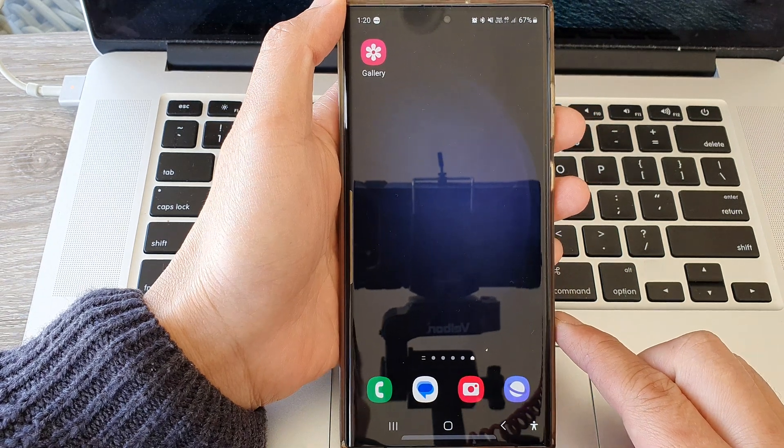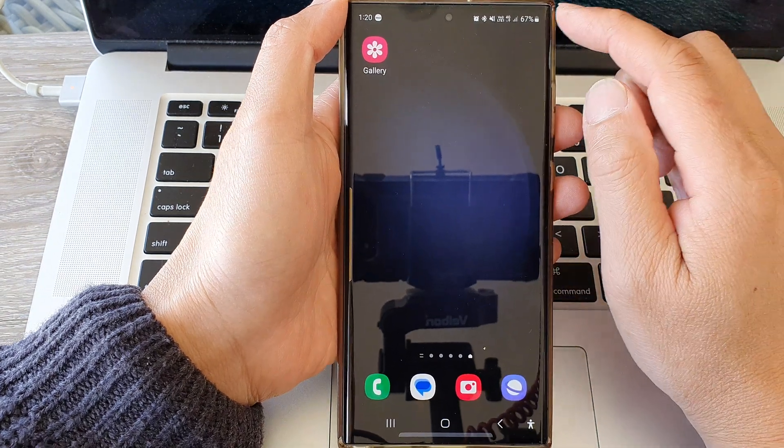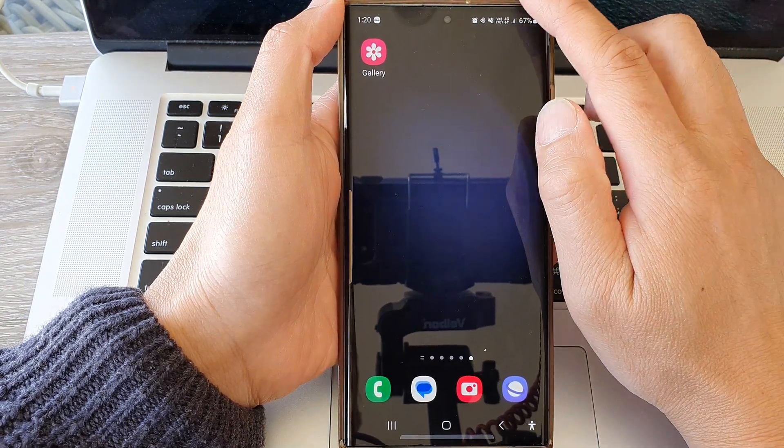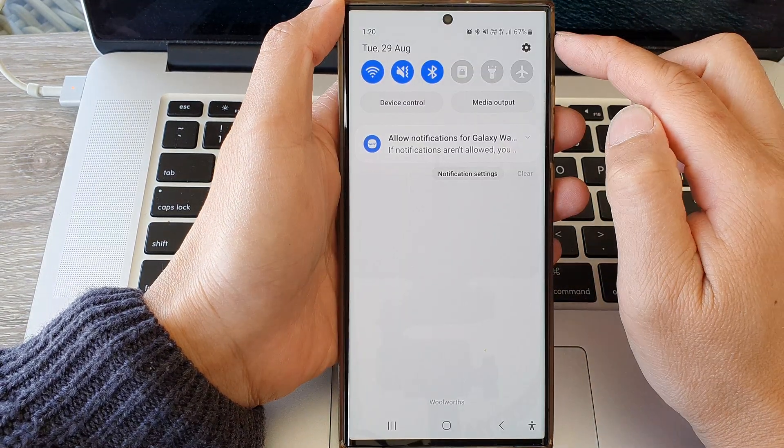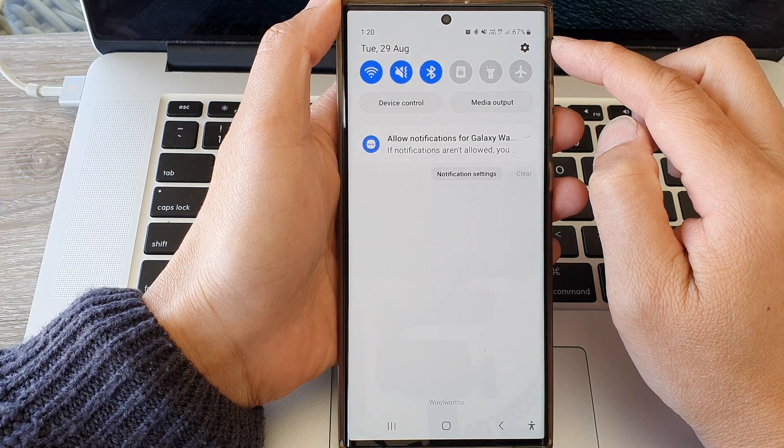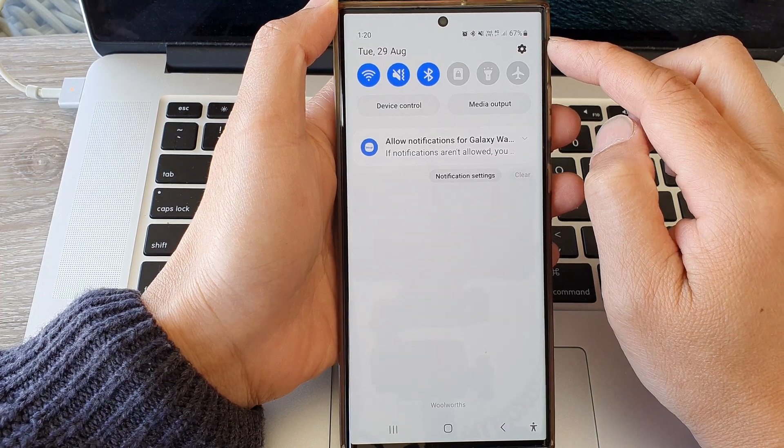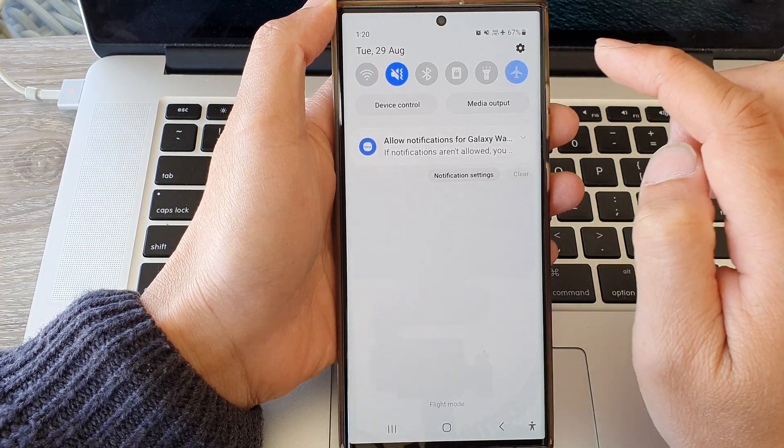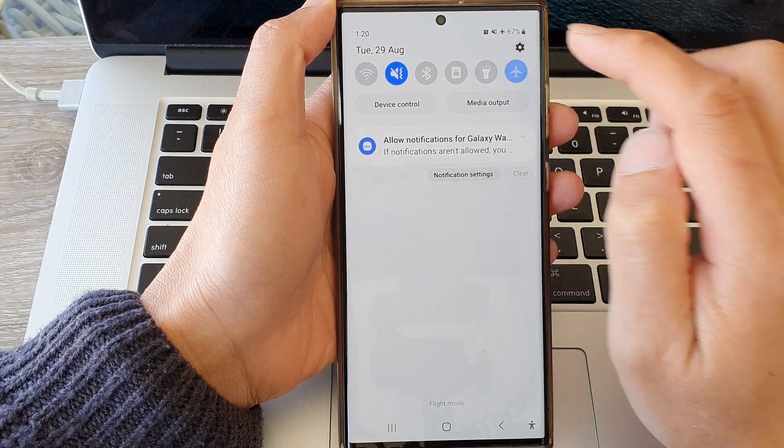From the home screen, swipe down at the top and in the quick settings panel tap on the settings icon.